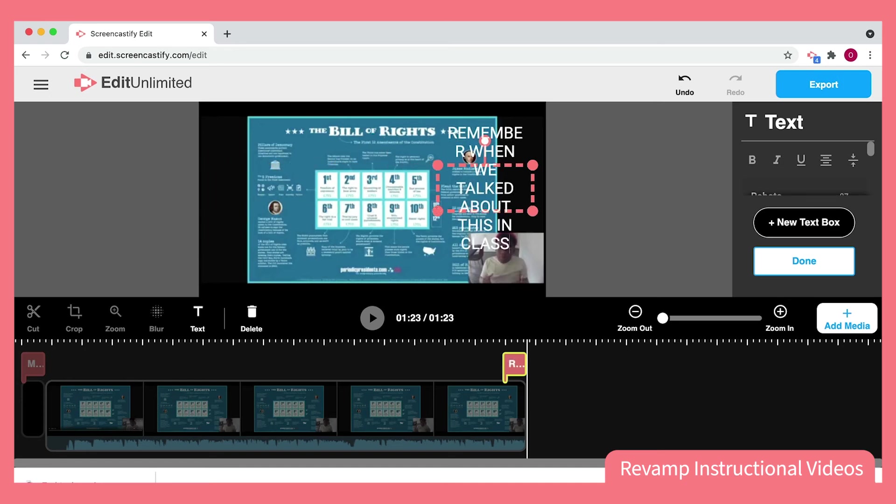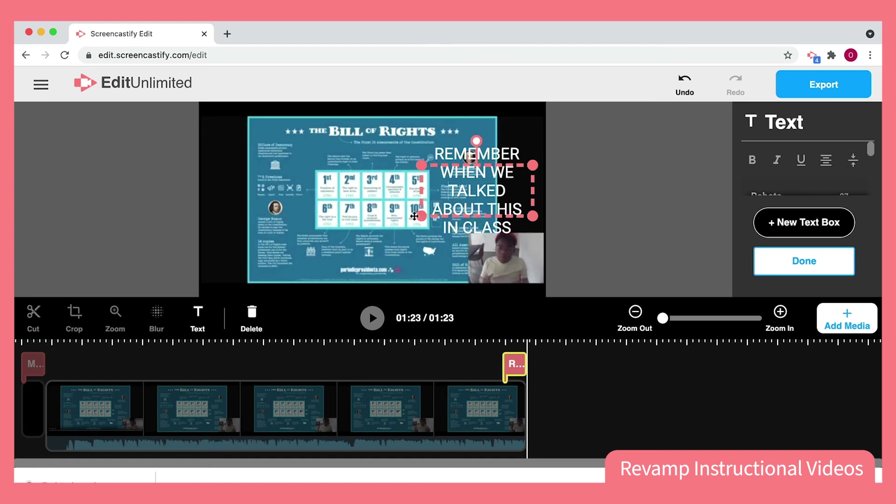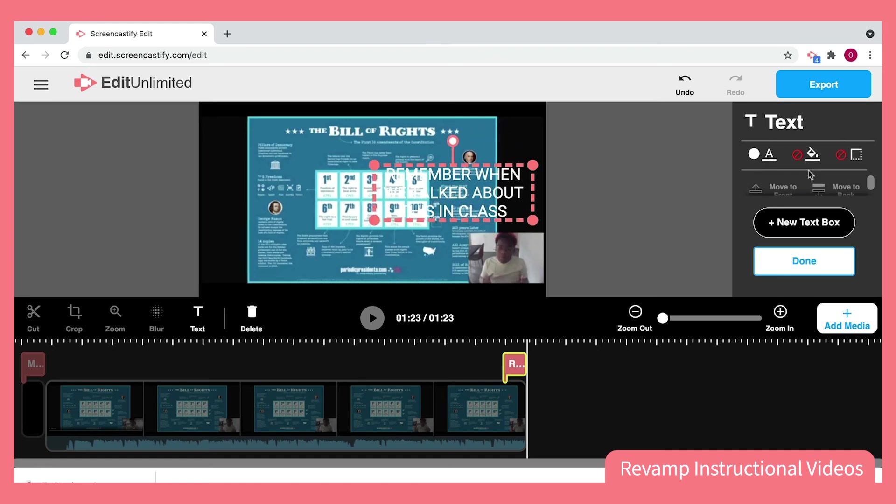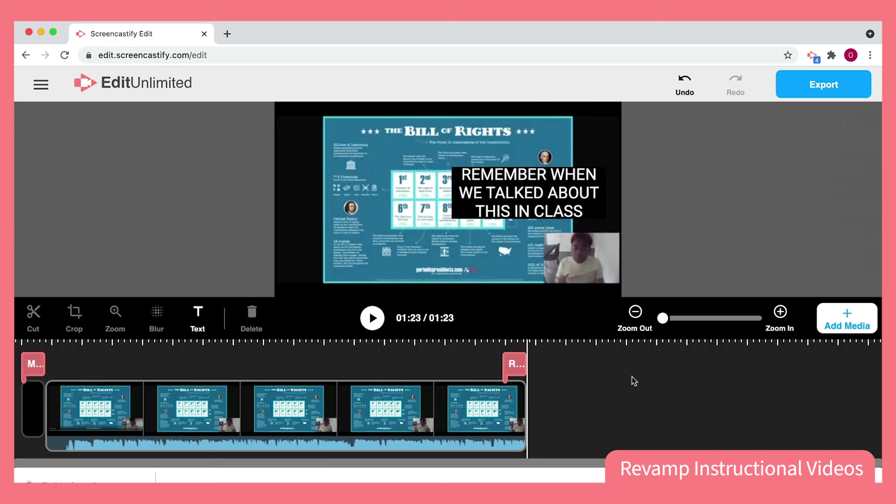Oh no, my text isn't fitting, but it's okay because I can stretch the text box and make it look however I want.